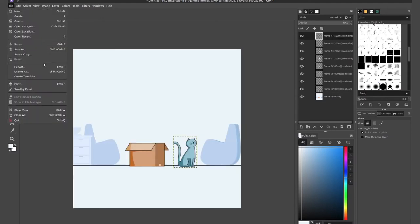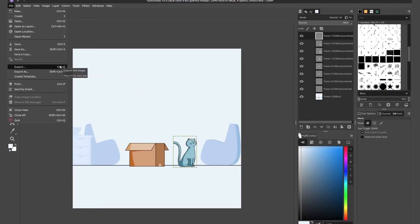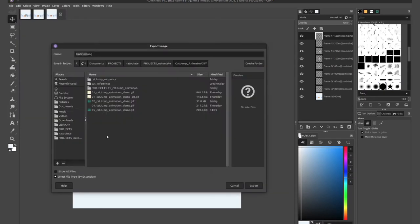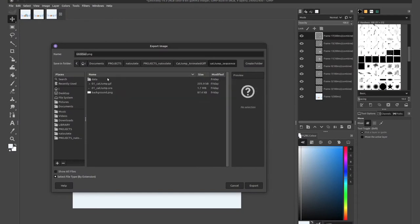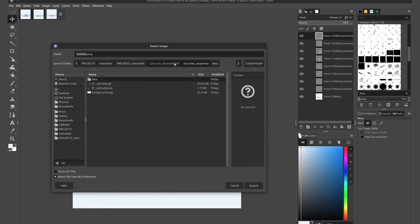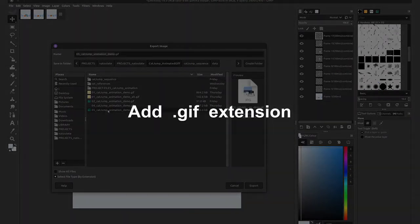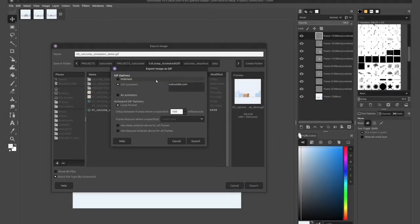So you modify your GIF however you please. I'll do these simple modifications for mine. And there we go. Now, all you have to do is go up to file export or simply hold control E or export as shift control E navigate to where you'd like to export your GIF.